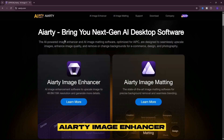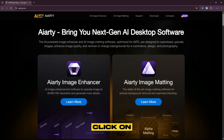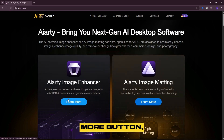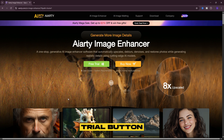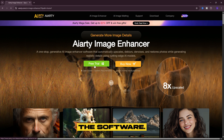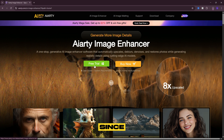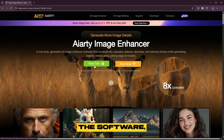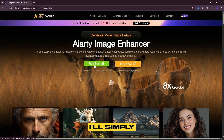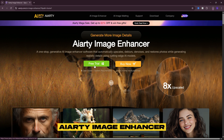Now let's focus on the Iardi Image Enhancer. Click on the Learn More button, followed by the Free Trial button to download the software. Once downloaded, proceed with the installation. Since I've already installed the software, I'll simply open it on my PC to begin using Iardi Image Enhancer.